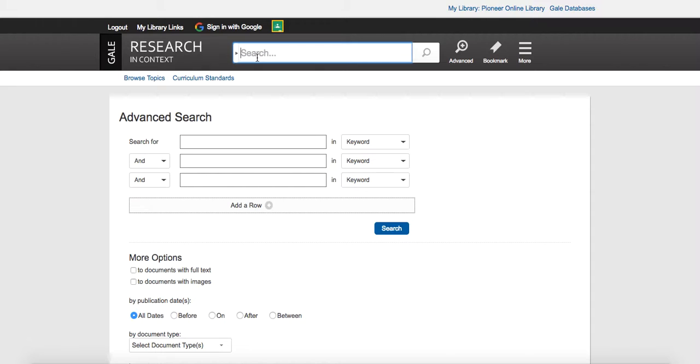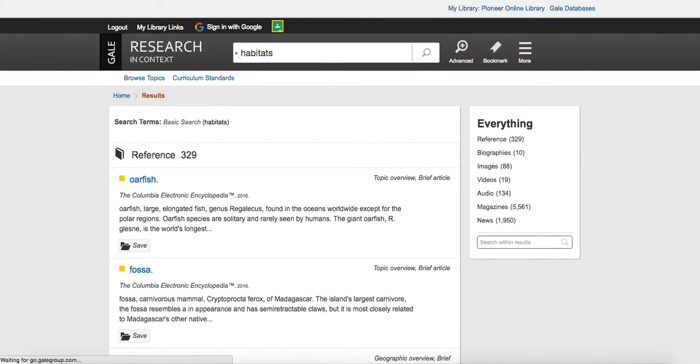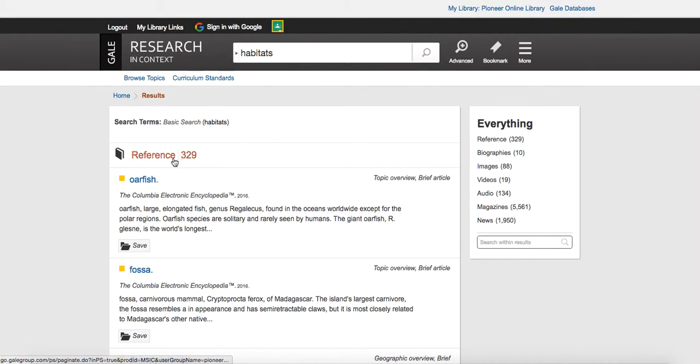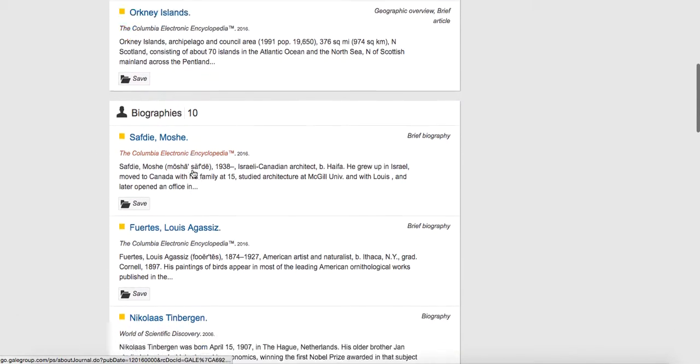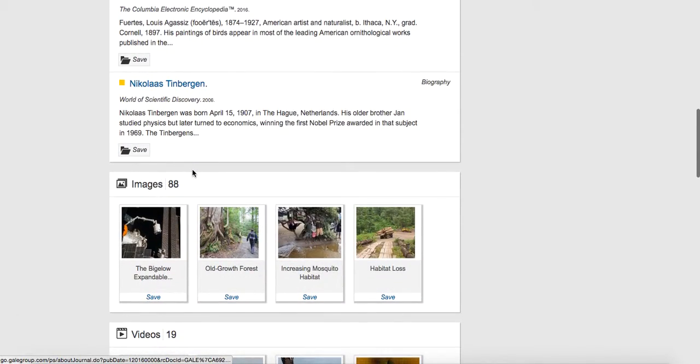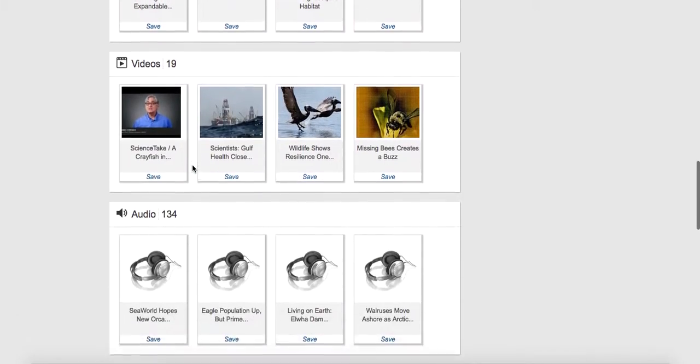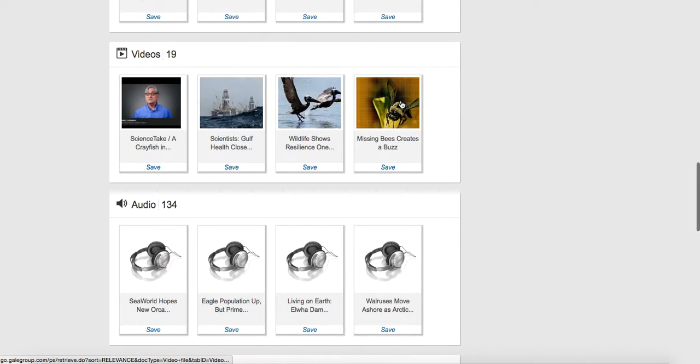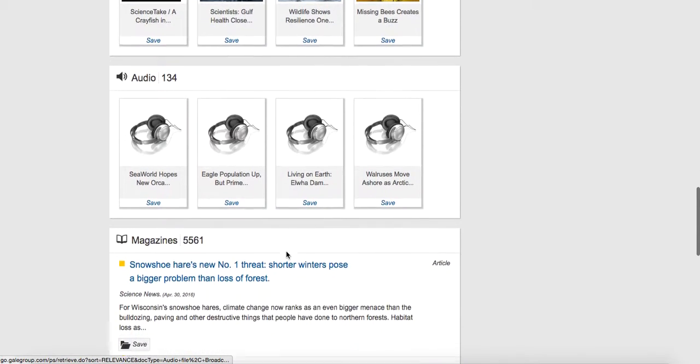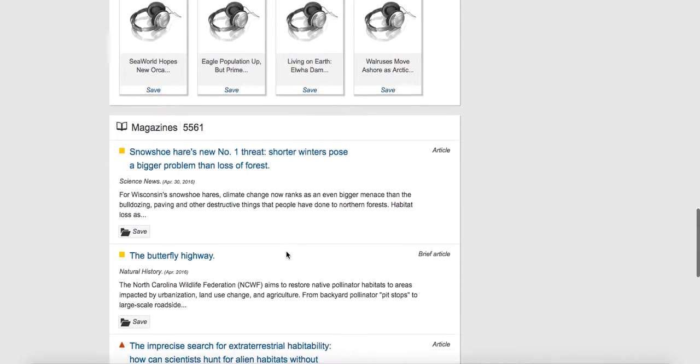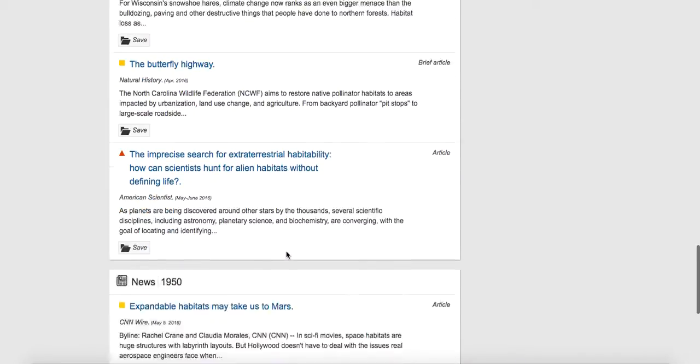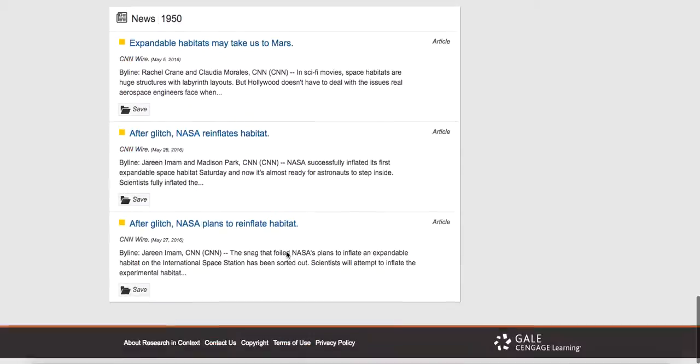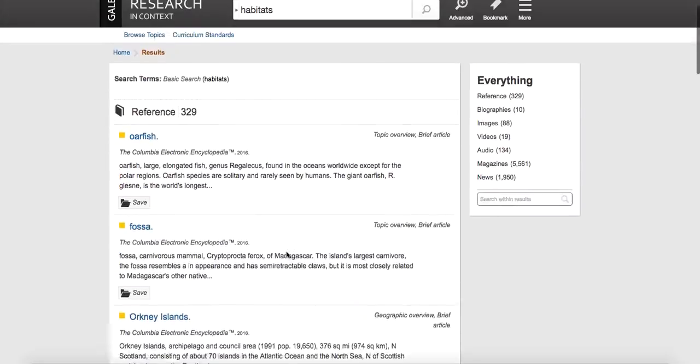So let's just search for, in this case, our topic is going to be habitats. We're going to search. And you can see 329 references come up. We have 10 biographies, 88 images, 19 videos, 134 audio selections. We have magazine articles, news articles, so there's lots here.